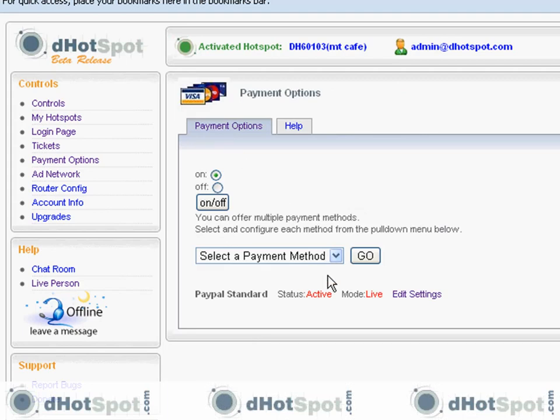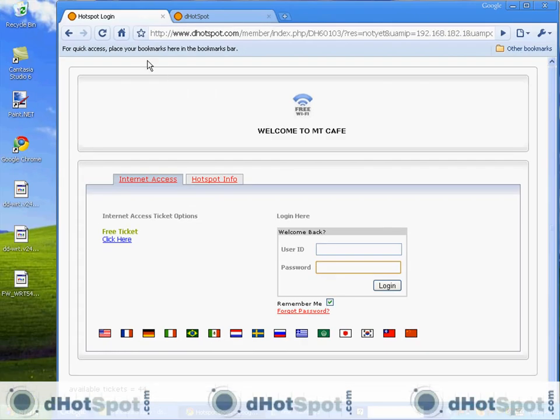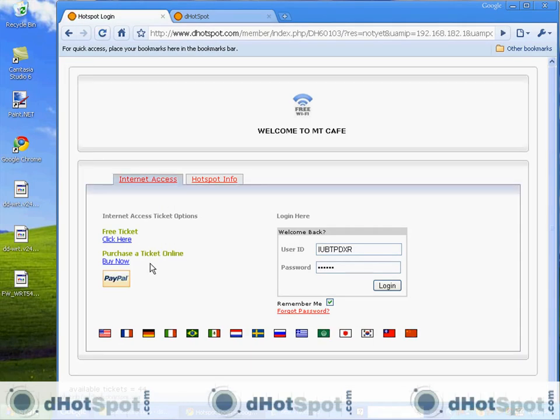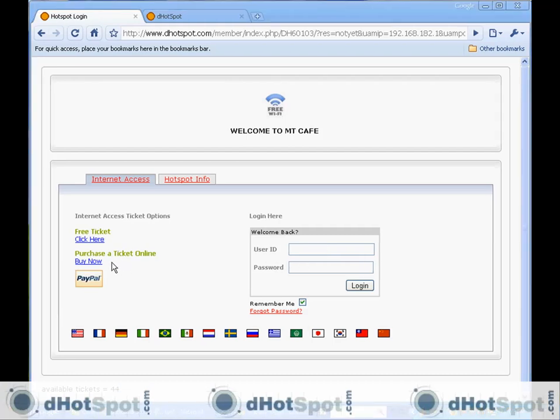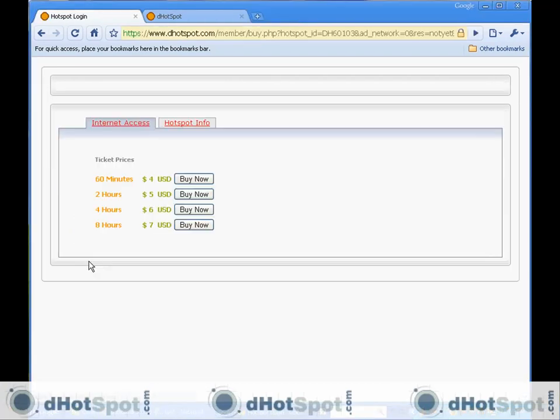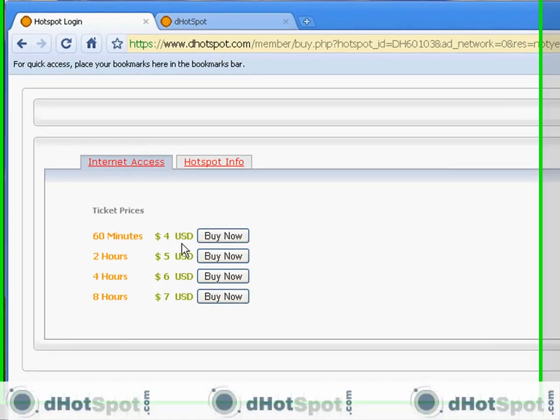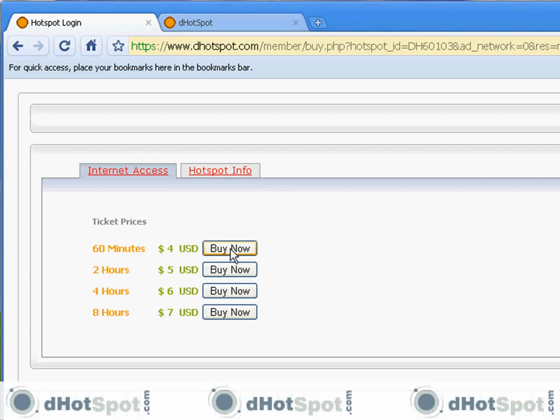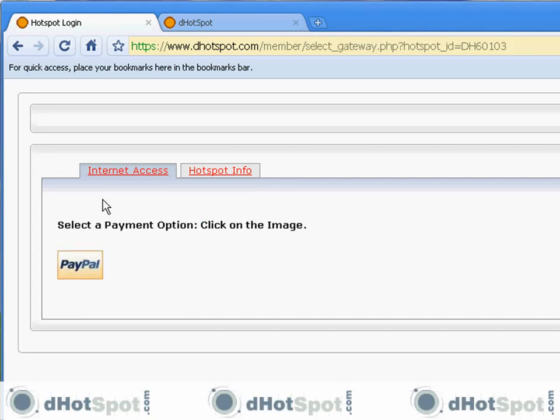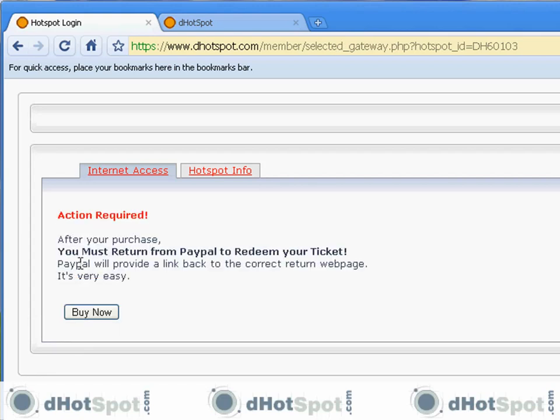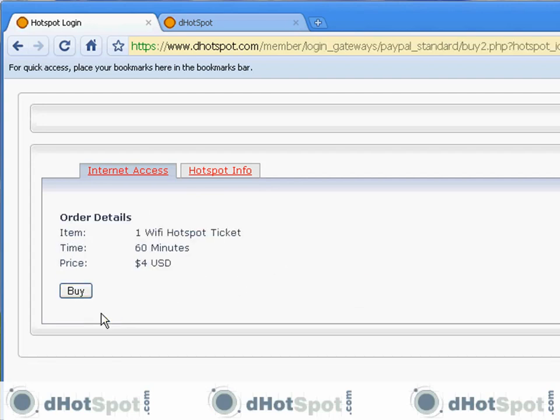Go back to the payment page—this gives you the status of the module. Let's go back to the login page and refresh it. Now we can purchase a ticket online. Click on the purchase link. Here you see your products that you just made. Select one. Here is the PayPal Standard module. If you use PayPal Pro, you'll see credit cards here. You see an action is required: you must return from PayPal to redeem your ticket. Here are the order details, and the buy button will take you to PayPal's website. You'll complete the transaction, come back, and receive your ticket.